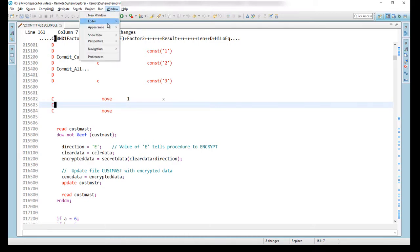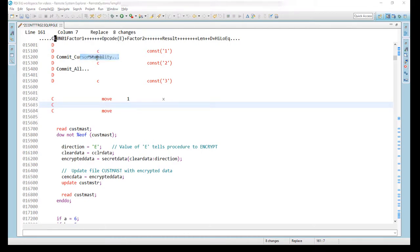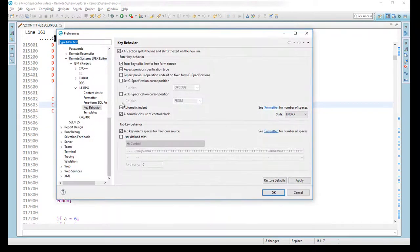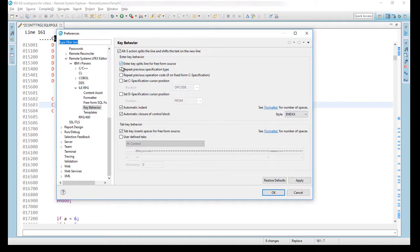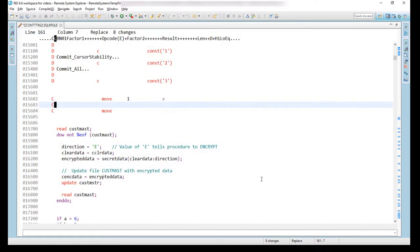So that's preferences over there for Enter key processing but there's a new one that was added in 9.6 and it's this line right here. Enter key splits line for free form source. Let me show you what's going on over here.